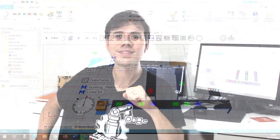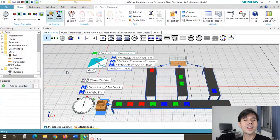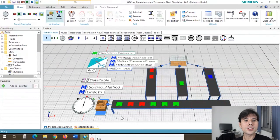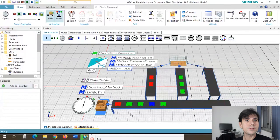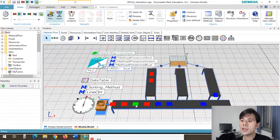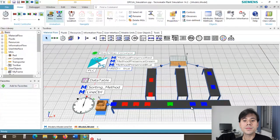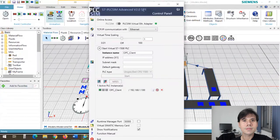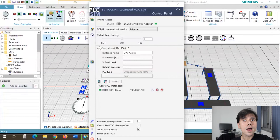Here we have our digital industrial plant created using Tecnomatix Plant Simulation, performing a box sorting operation — sorting boxes by color. We have our main conveyor receiving three kinds of boxes: green, red, and blue. These boxes are sorted onto three other conveyors, one for each color. The whole process is controlled by our PLC — in this case, I'm using the S7-1500 digital twin.